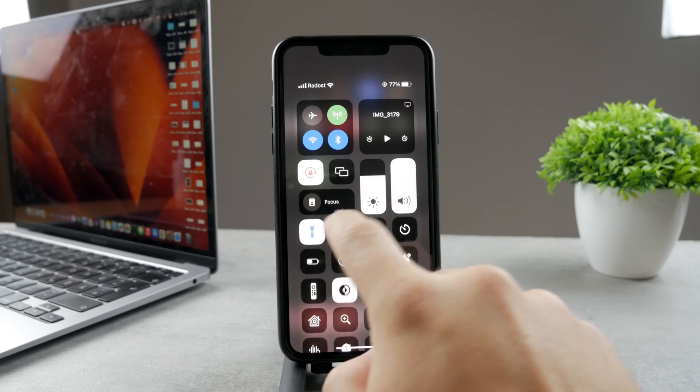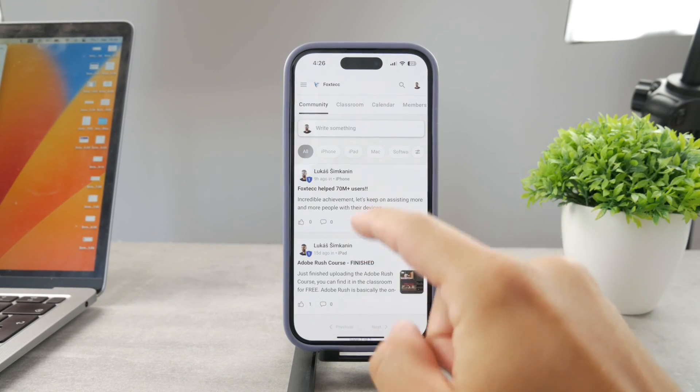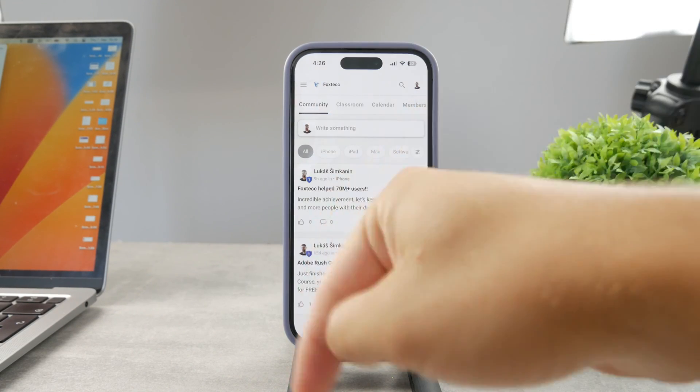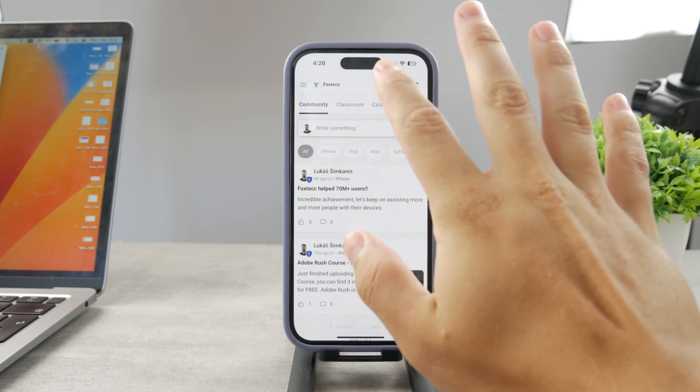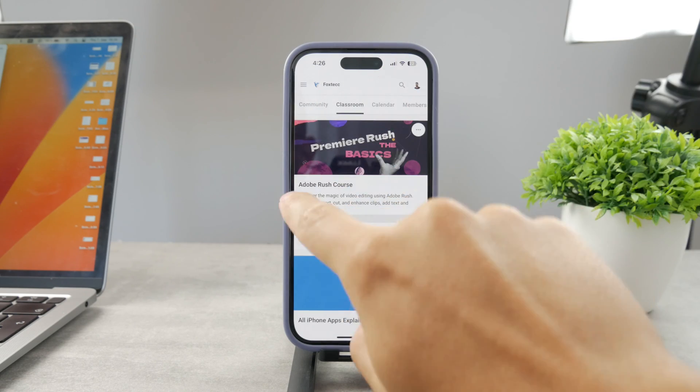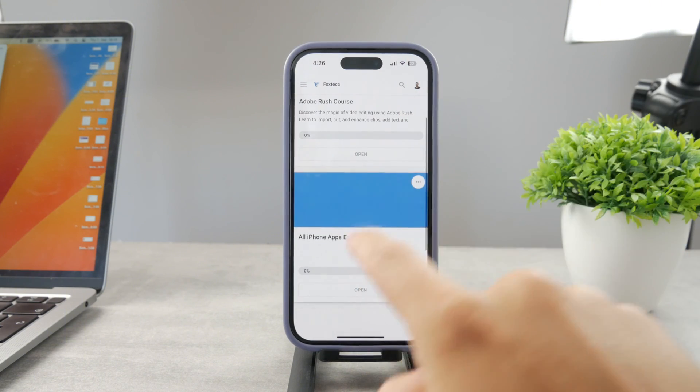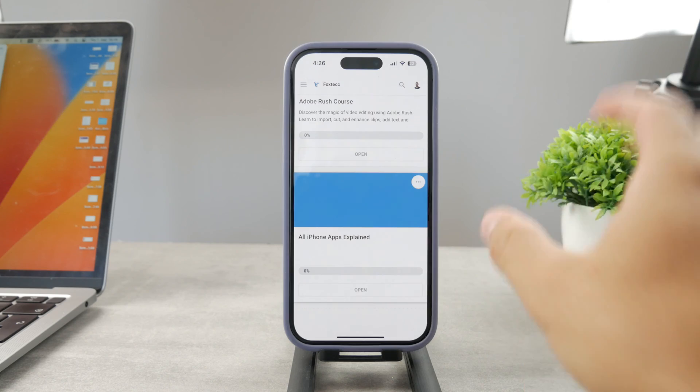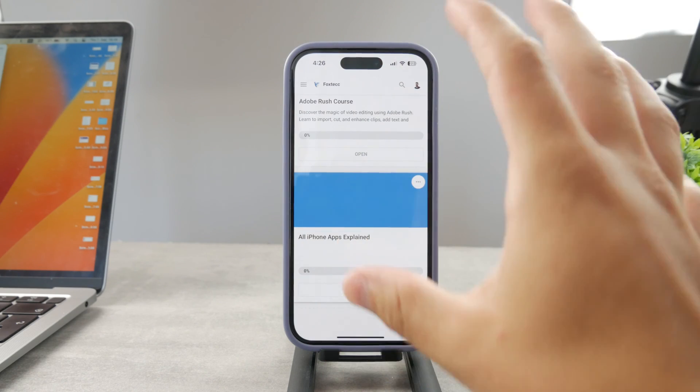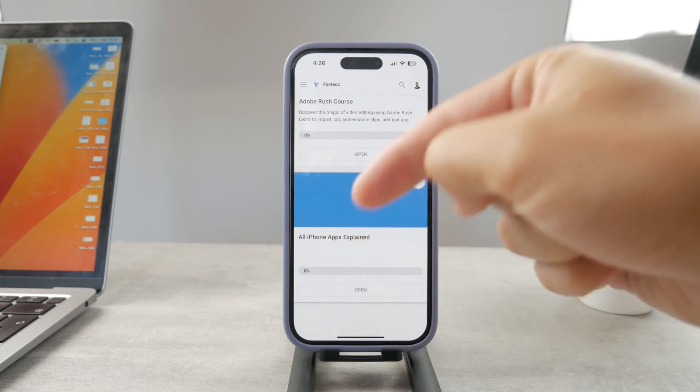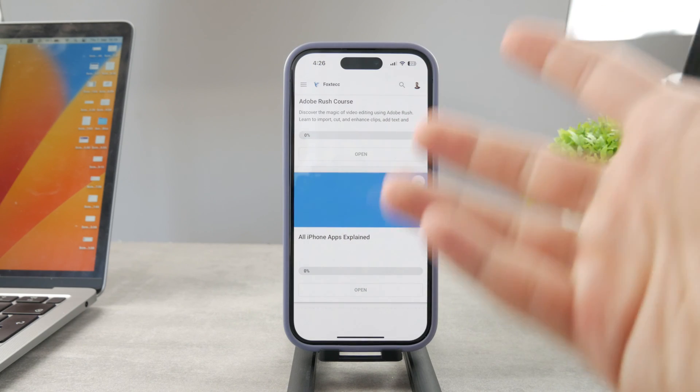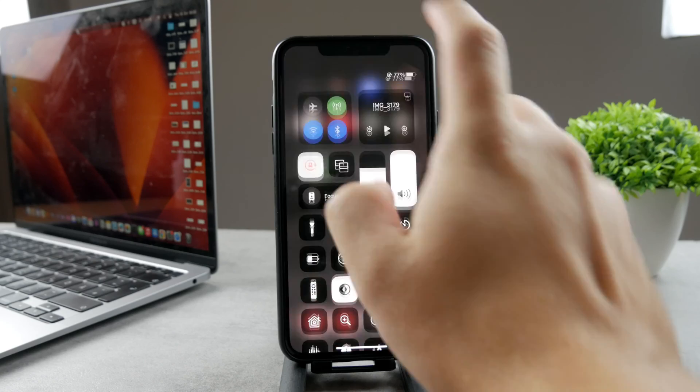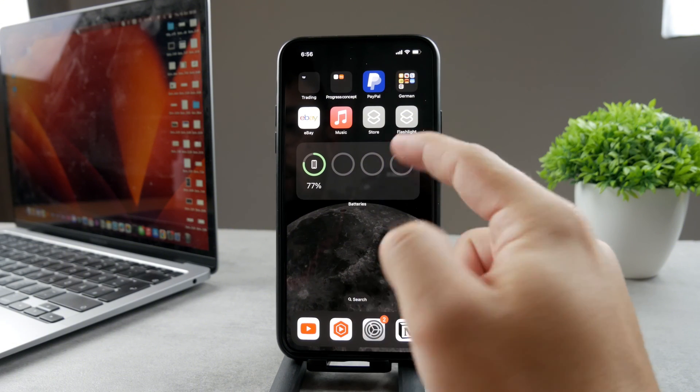By the way, if you want to know everything about your iPhone apps, click the link down below in the description. It's a 100% free education platform where I publish video editing courses. There's going to be an All Apps Explained course coming up. It's going to explain every single app on your iPhone. Go ahead and check out that link. It's free to access.